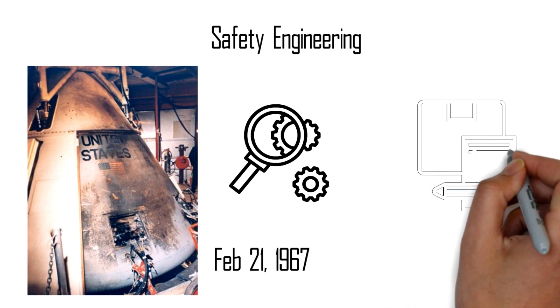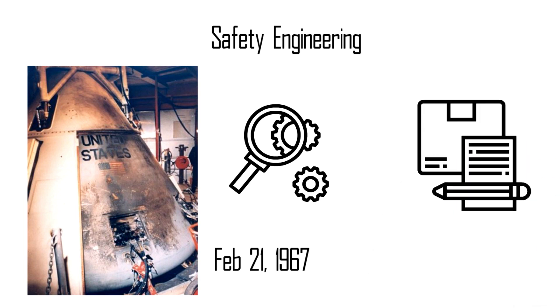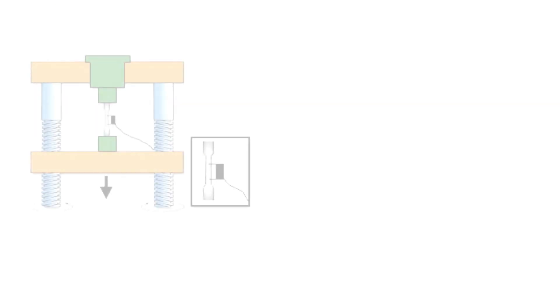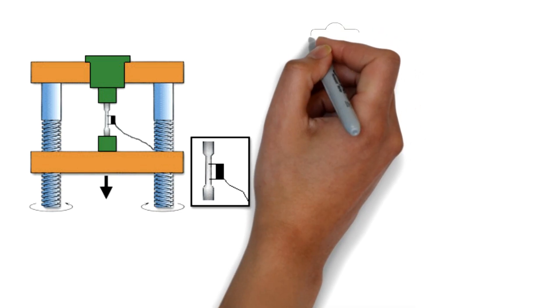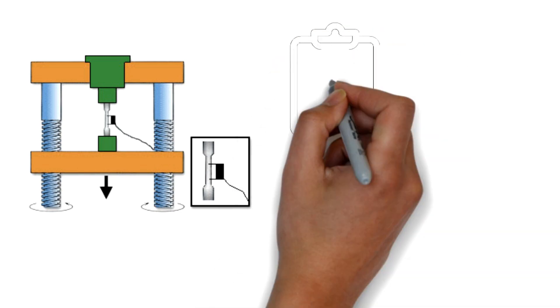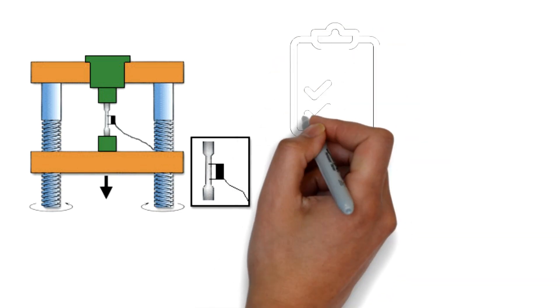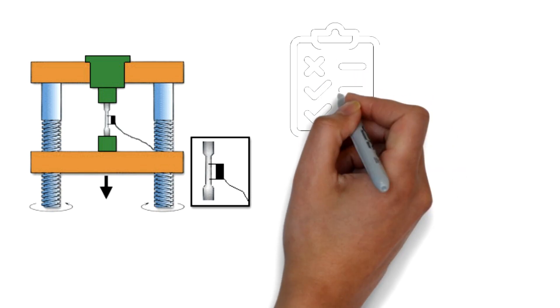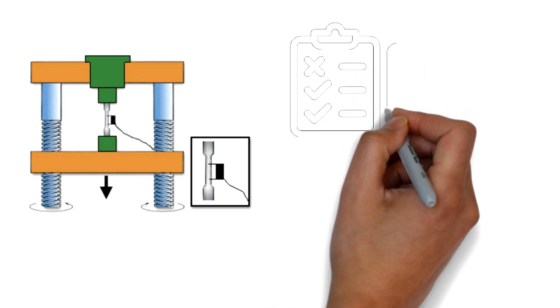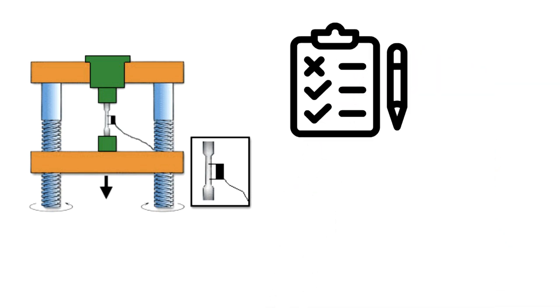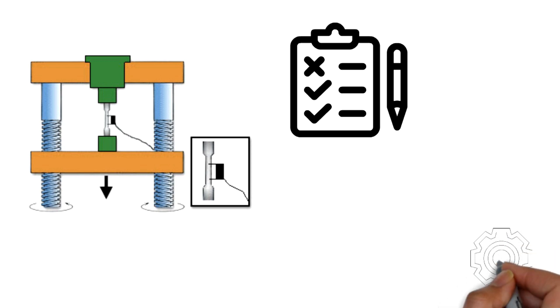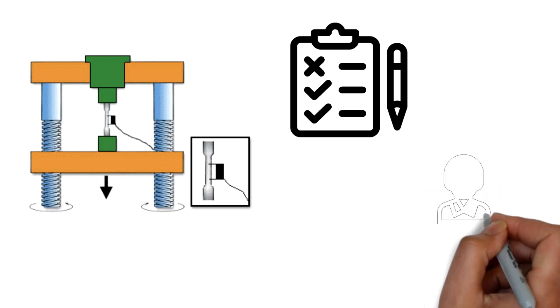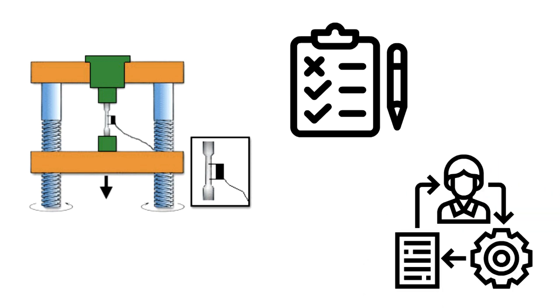That single event was momentous in bringing a culture of safety to design engineering. Today most products are over designed beyond their specifications and they are thoroughly checked and tested before release. The common engineering practice has become to err on the side of caution and thorough documentation at every step of the design has become necessary.